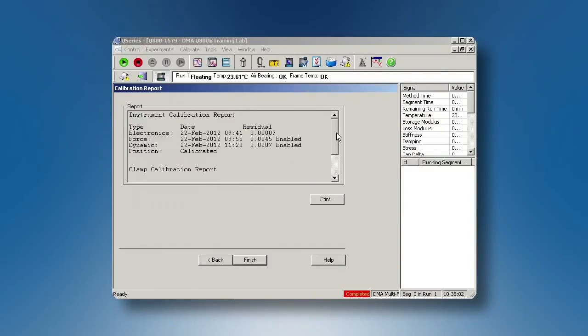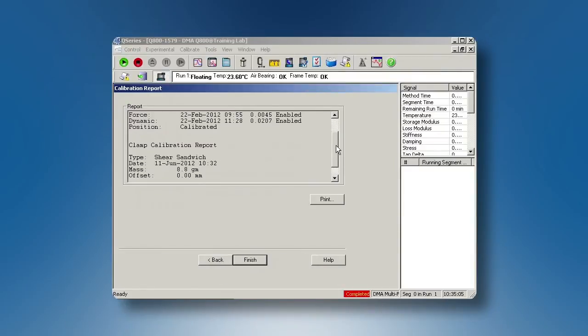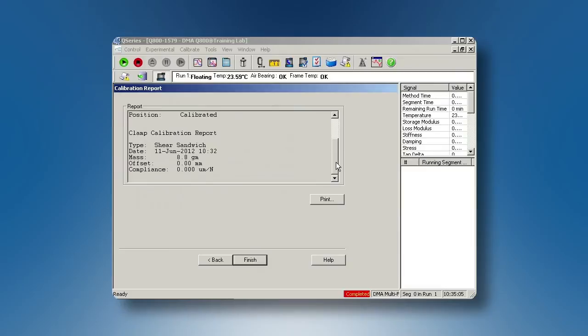View the calibration report from the software. You have now finished the Shear Sandwich Clamp Calibration.